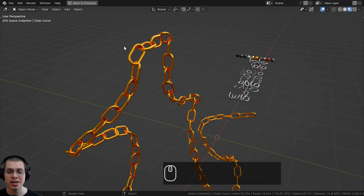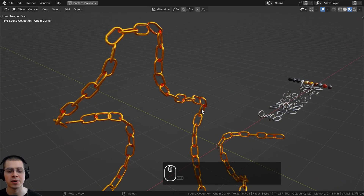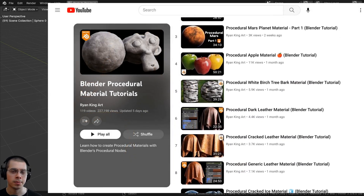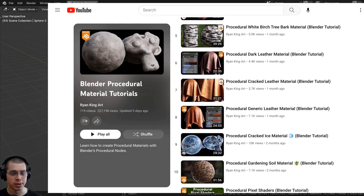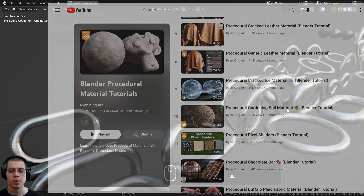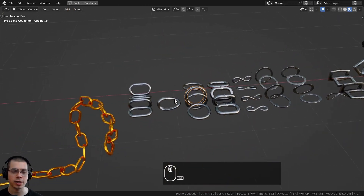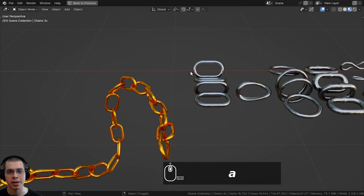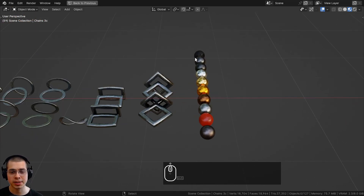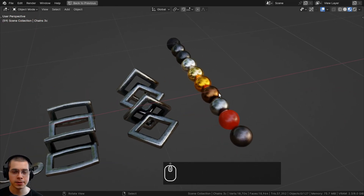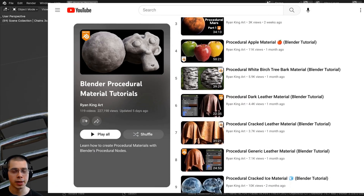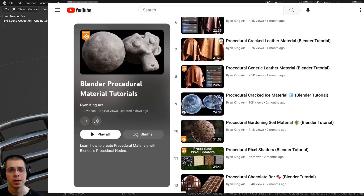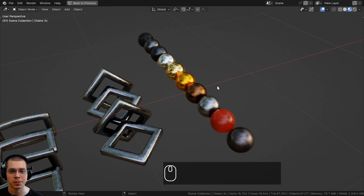Now the rest of the video will show you how to create this yourself. I won't be covering procedural materials since I already have many procedural material tutorials on my YouTube channel, and I'll only be creating the first chain link style. If you'd like to learn how to create procedural metal materials, check out my Blender procedural material tutorial playlist — the link will be in the description.